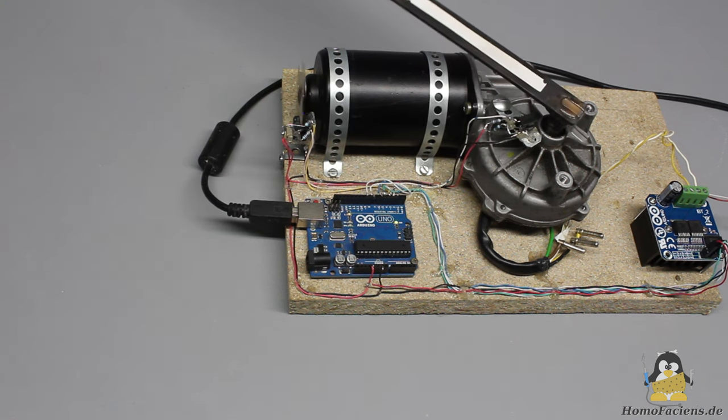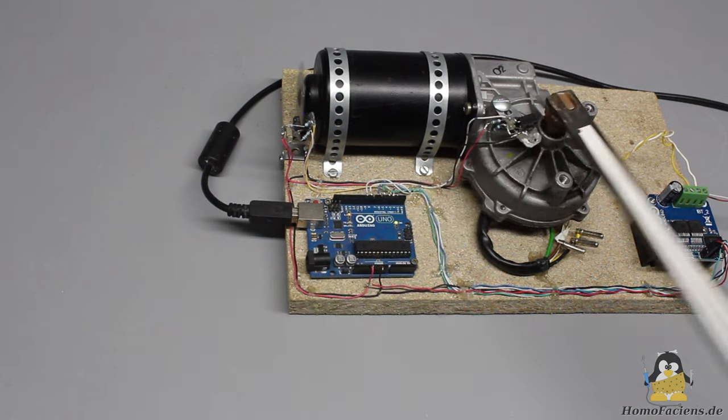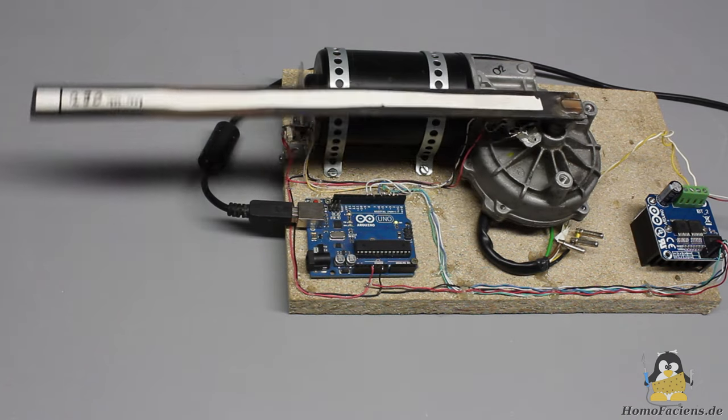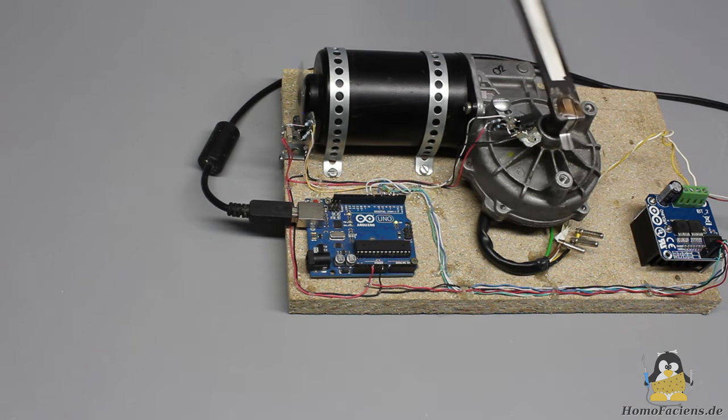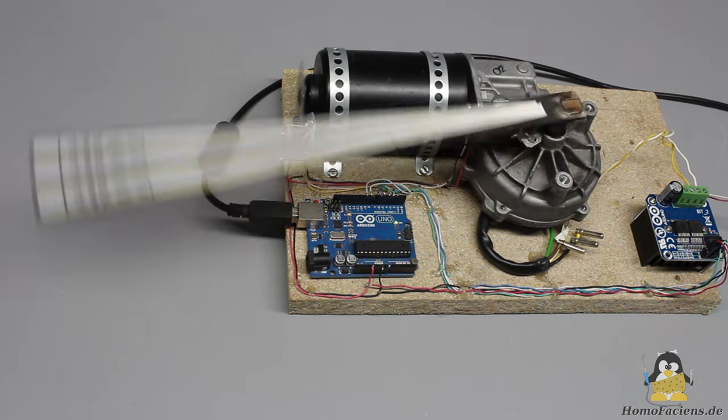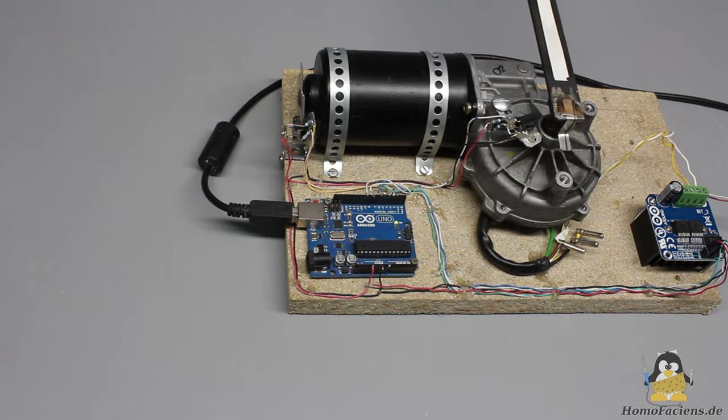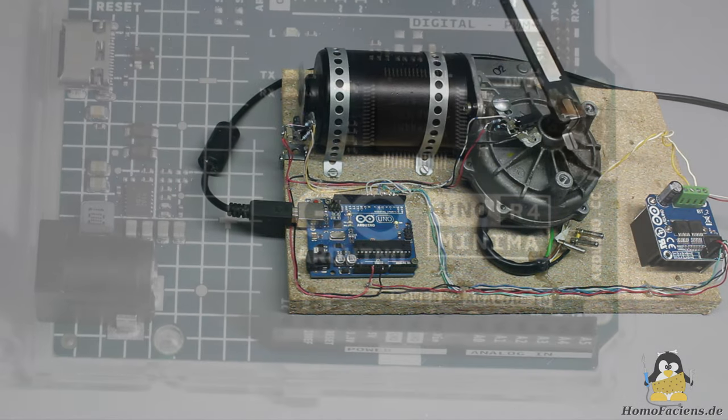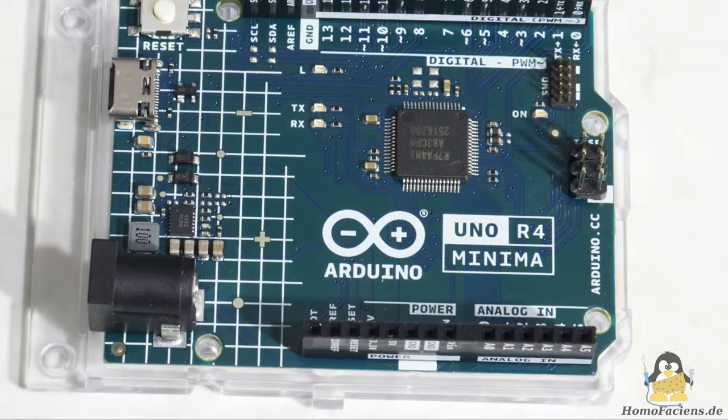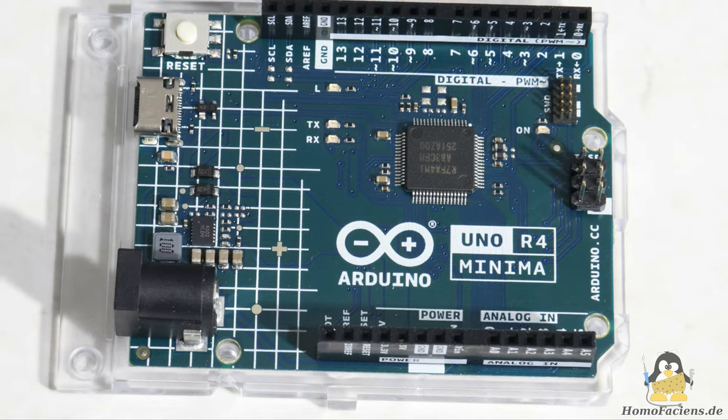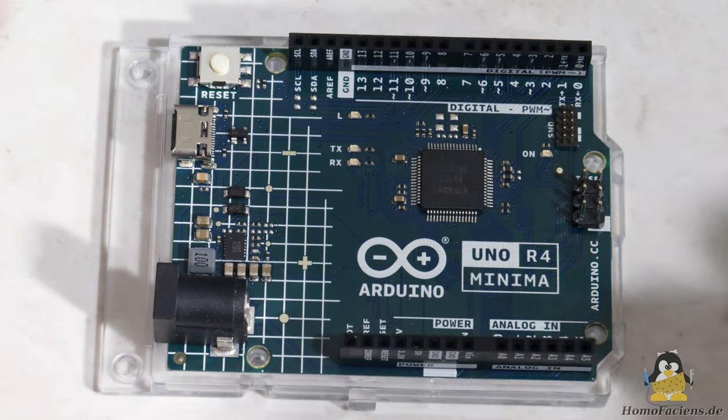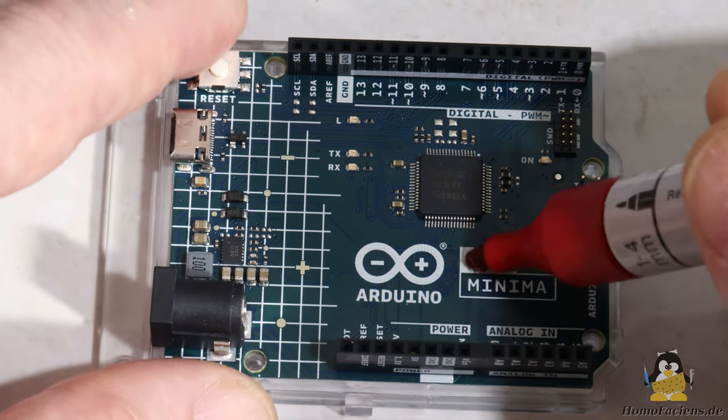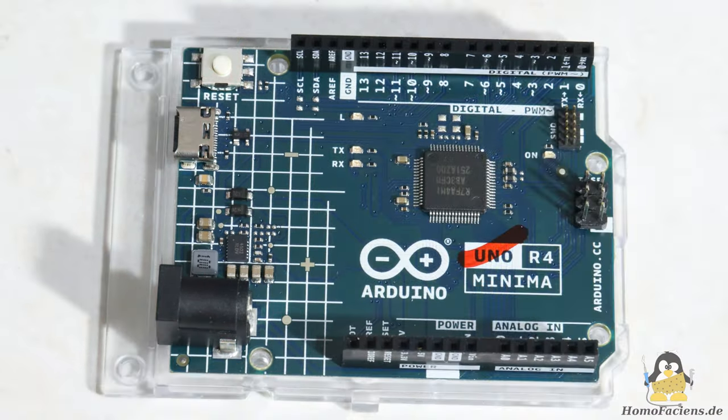By trying to establish a fake Uno, you are eroding the position that the original board successfully occupies in teaching as well as in the community. Dear Arduino Marketing Department, don't call this thing Uno!